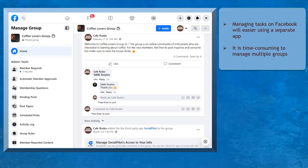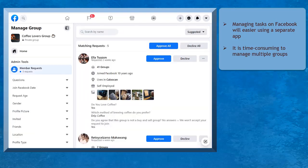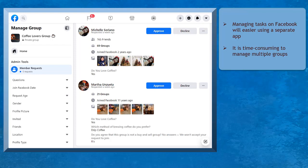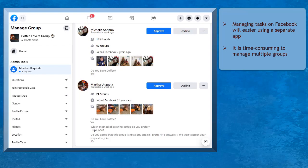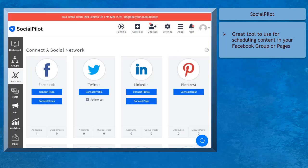Managing tasks on your Facebook groups can be easier using a separate app. If you have multiple Facebook groups, it can be time-consuming to manage the activities for each group. SocialPilot is a great tool that you can use for scheduling and marketing content in your social media accounts, especially on Facebook.